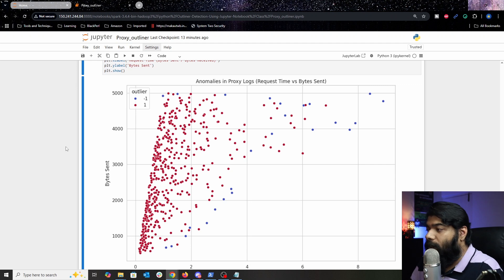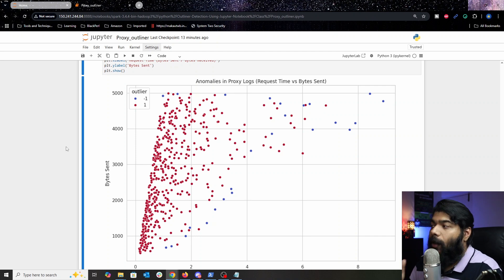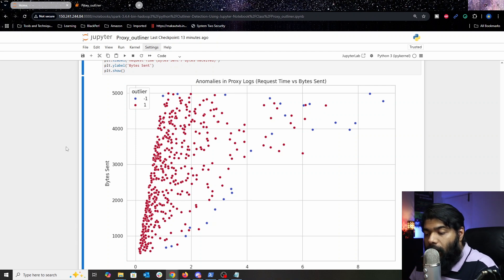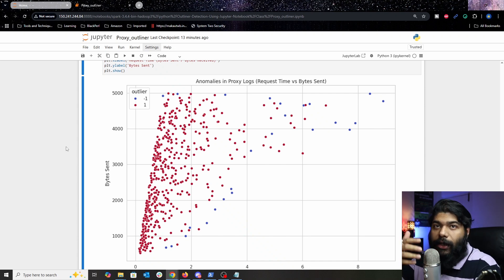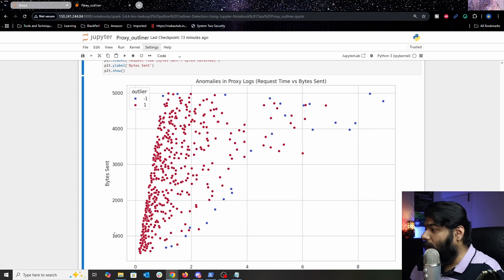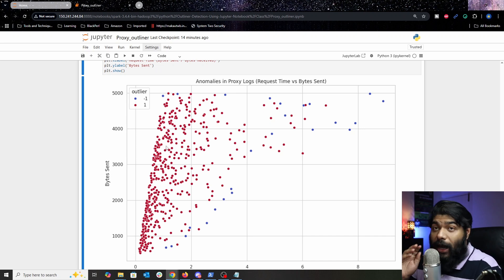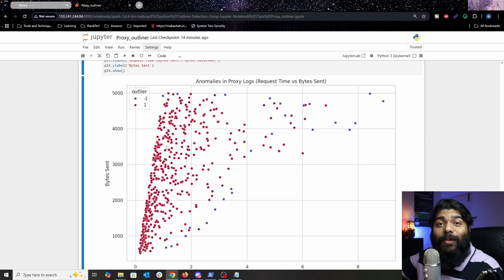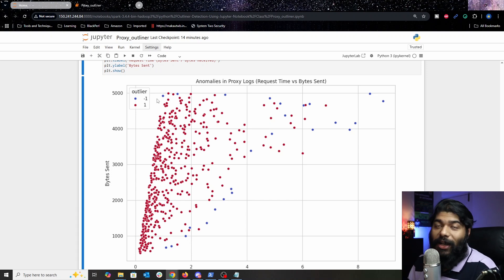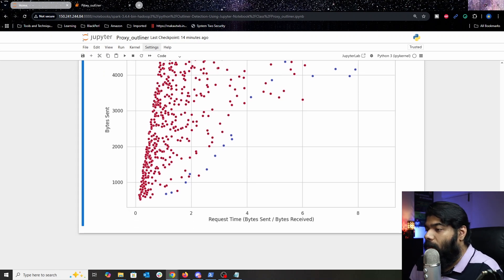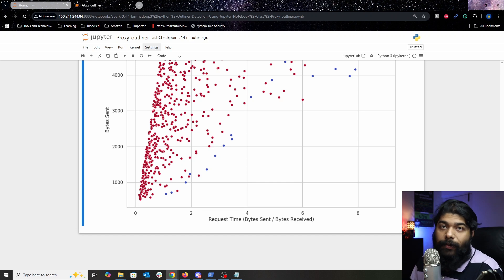After loading the visualization, here you see the magic. All the blue dots are outliers — there are quite a lot here, but remember this is synthetic data. In a real-time environment when you run the isolation forest formula against actual logs, your outliers will be much less prominent — not this many. Among all the red dots representing normal logs, you'll see a few blue dots which are your outliers.